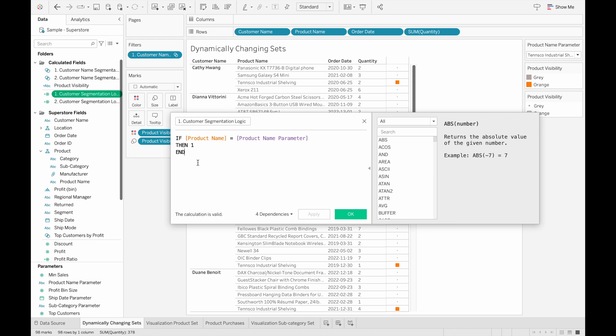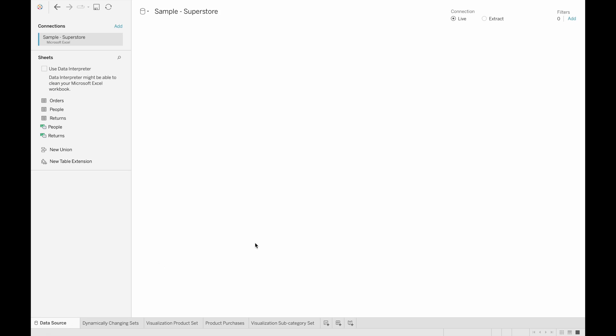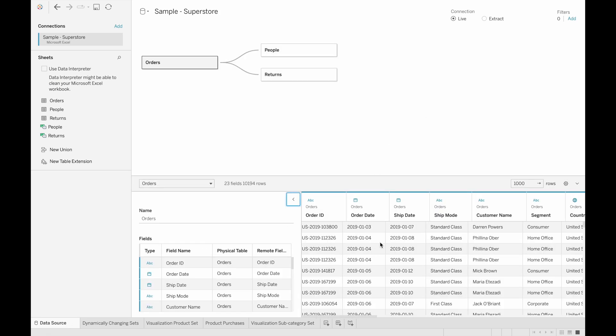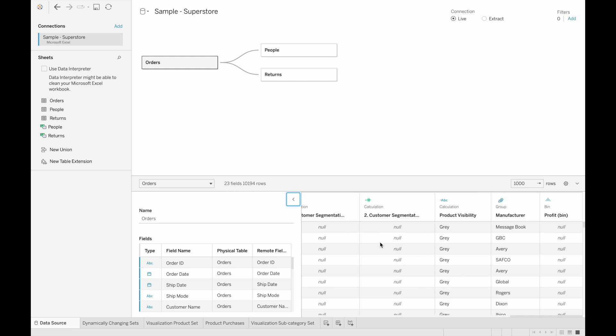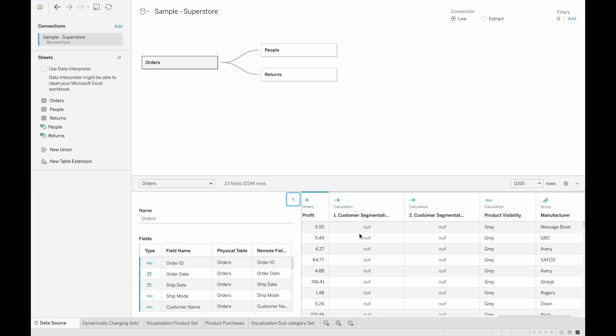And we can take a look at what I mean by data rows by going to the data source. And then if we scroll over to the very end here, we can see customer segmentation has its own column, and it has values for every single row.